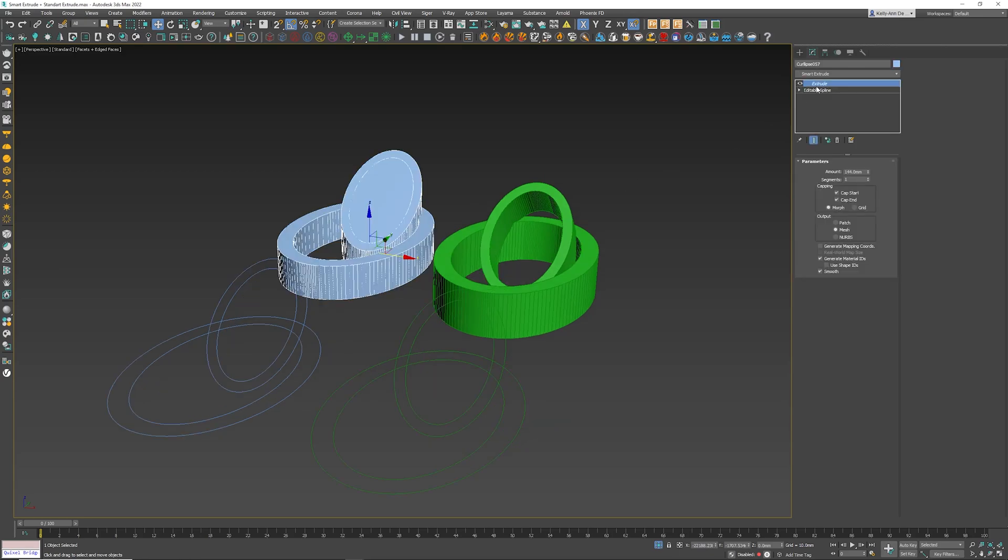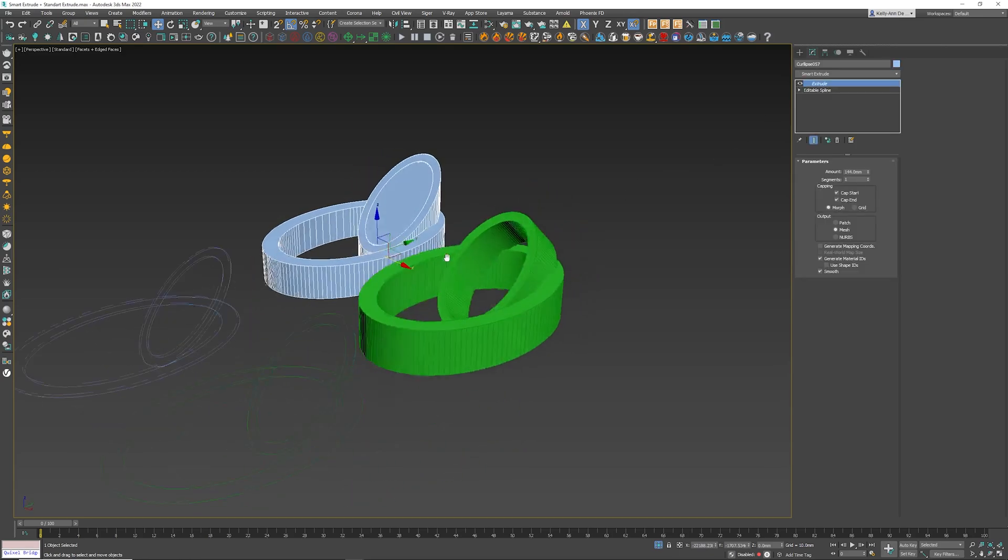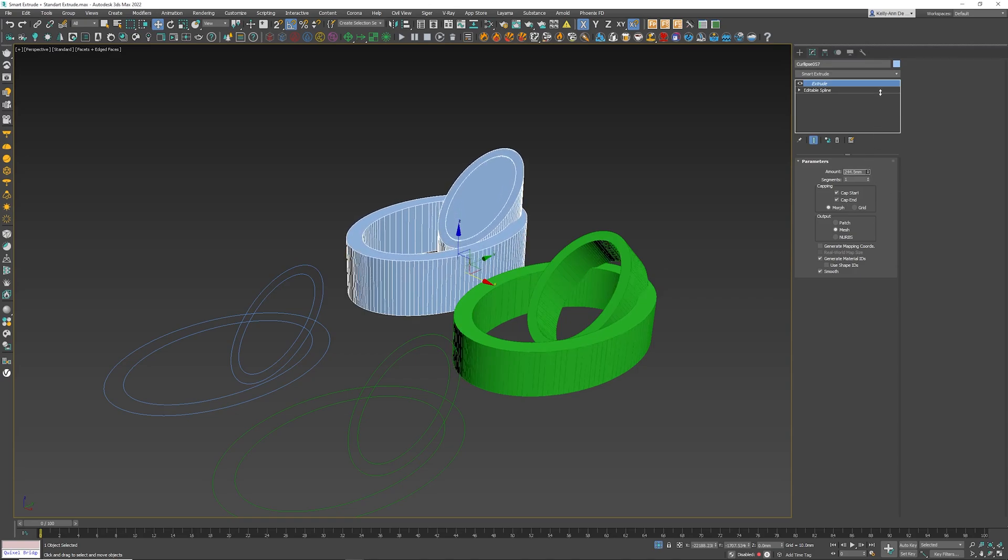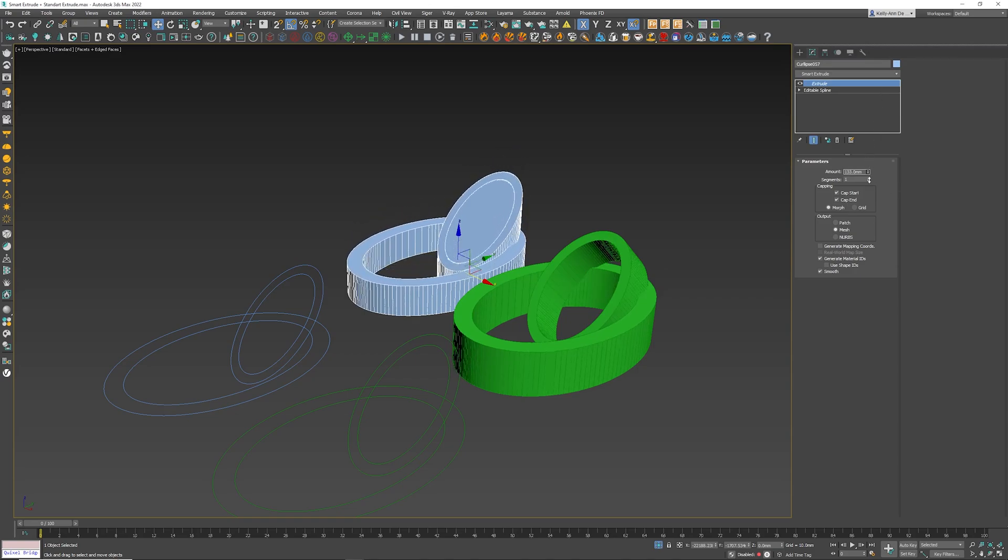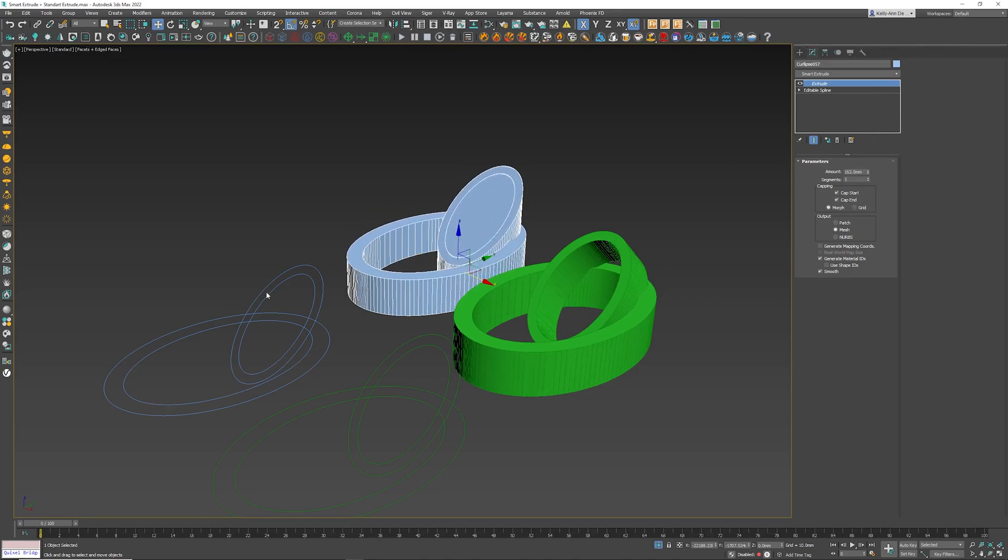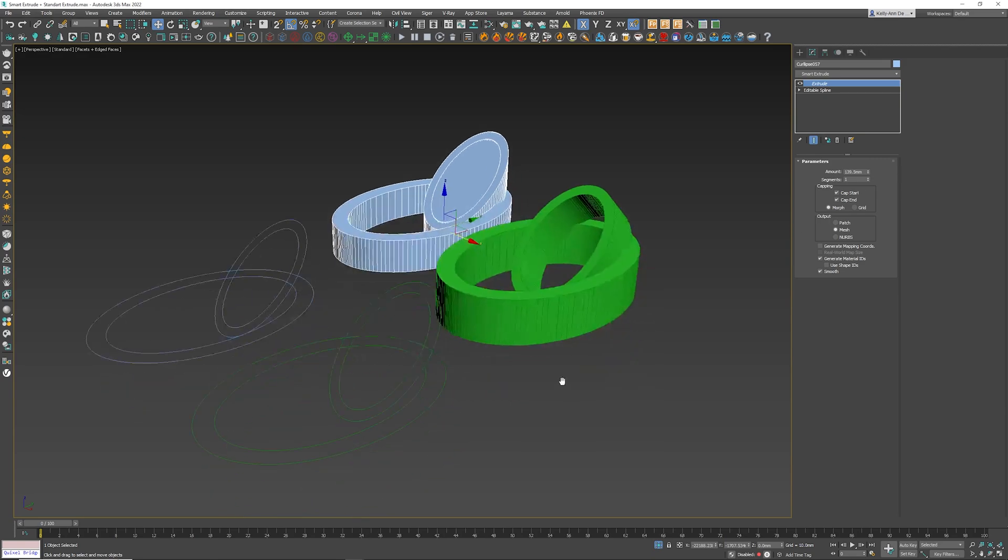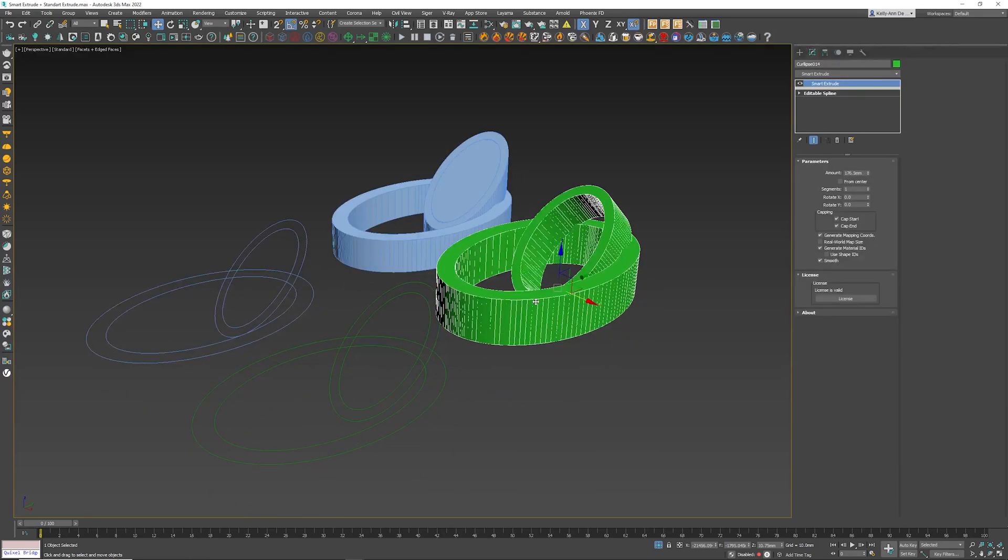Over here I've applied the extrude modifier. Now it does what it's meant to do, it's extruding everything, but notice that it's in one direction. Even though the oval shapes that I've created over here are facing a completely different direction, Max still sees it as extruding it in one direction. So if we apply a Smart Extrude like I've done over here, you'll see that it actually extrudes in the direction that it was created in, which is really awesome.